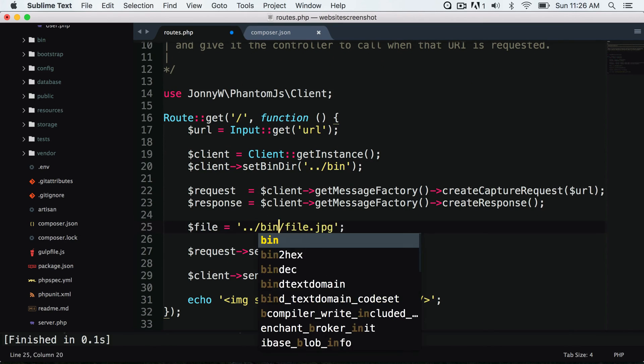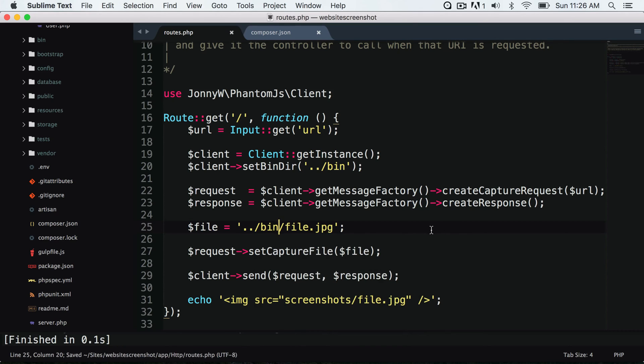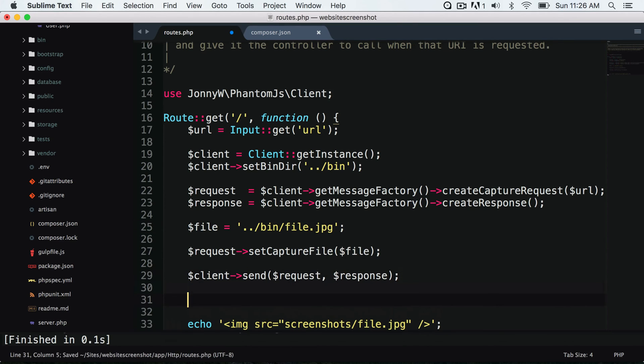And then after we have captured that image, then we want to move it to our screenshots folder. And we want to move this to screenshots, and let's save that.